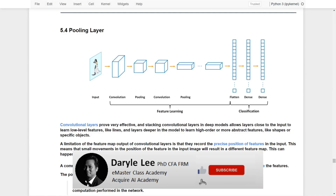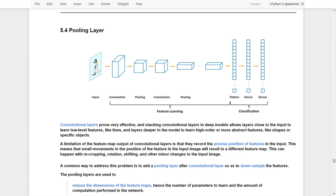In the previous video, we covered the details of convolutional layers. Very often, we will add a pooling layer right after the convolutional layers. So in this video, let's go through the details of pooling layers and see which types of pooling layers that we can use in TensorFlow.